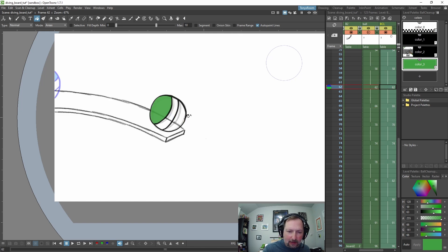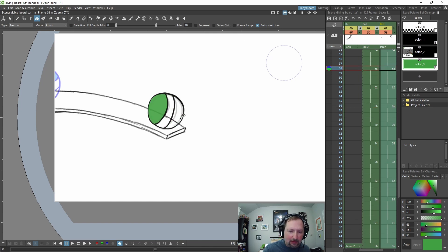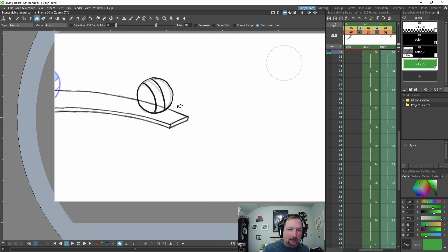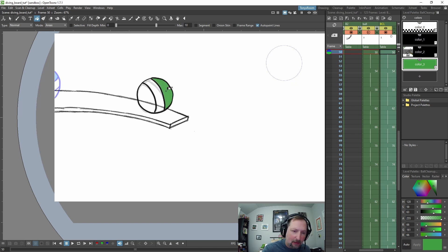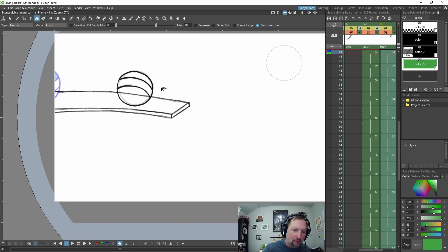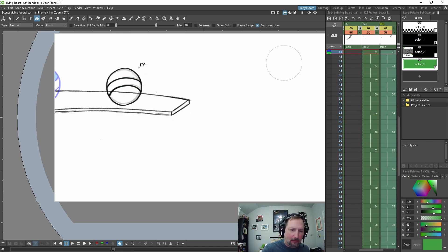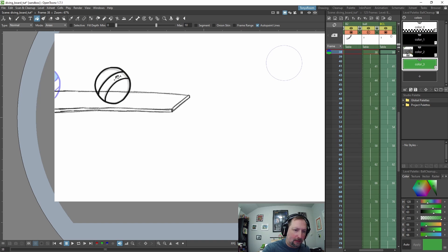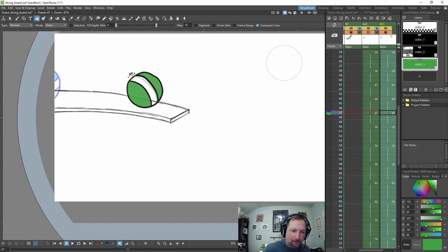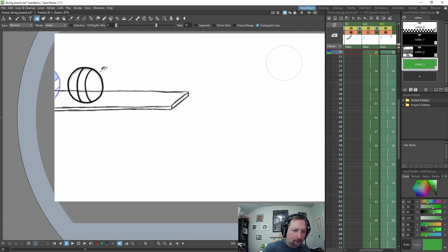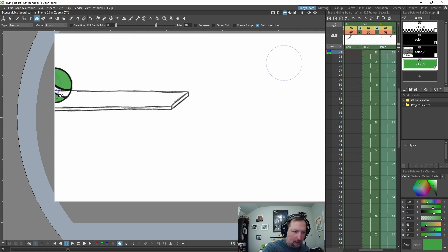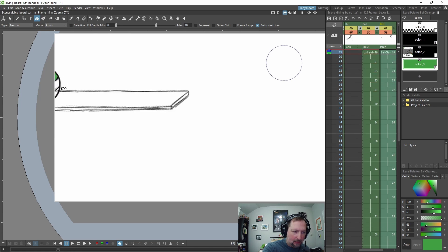You can always turn that off and just manually fill it. And this is why I said closing your lines are important, because if you don't, your color will spill out into the rest of the image. Let's get this colored in here.